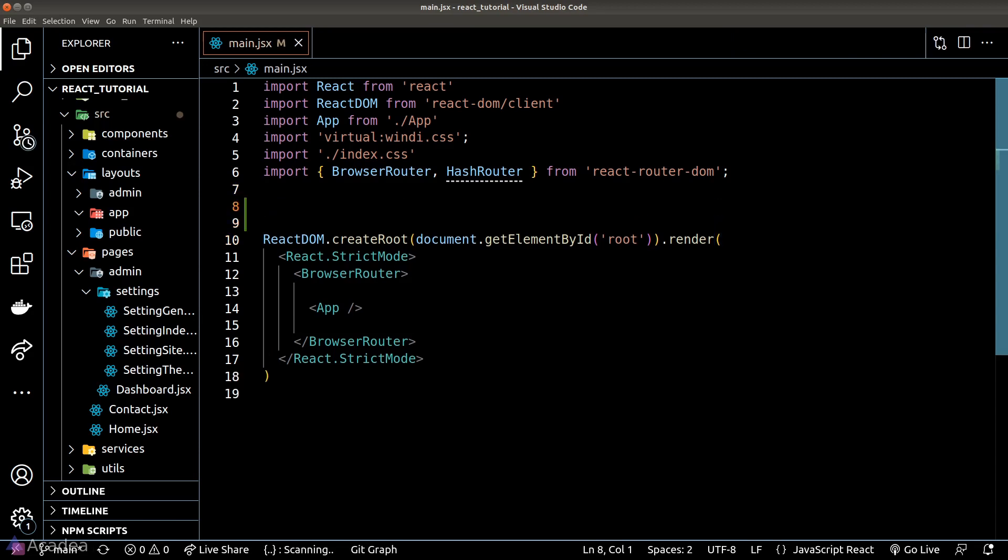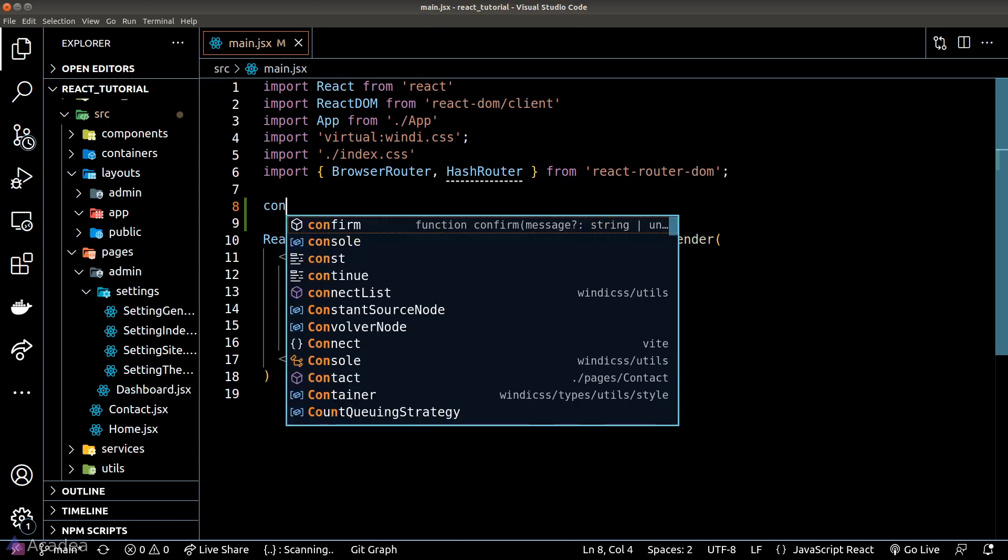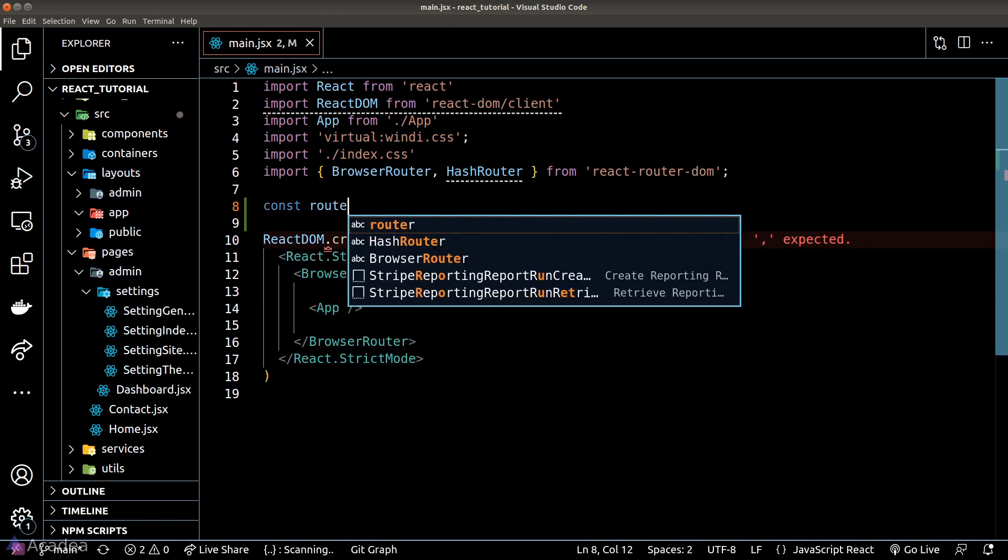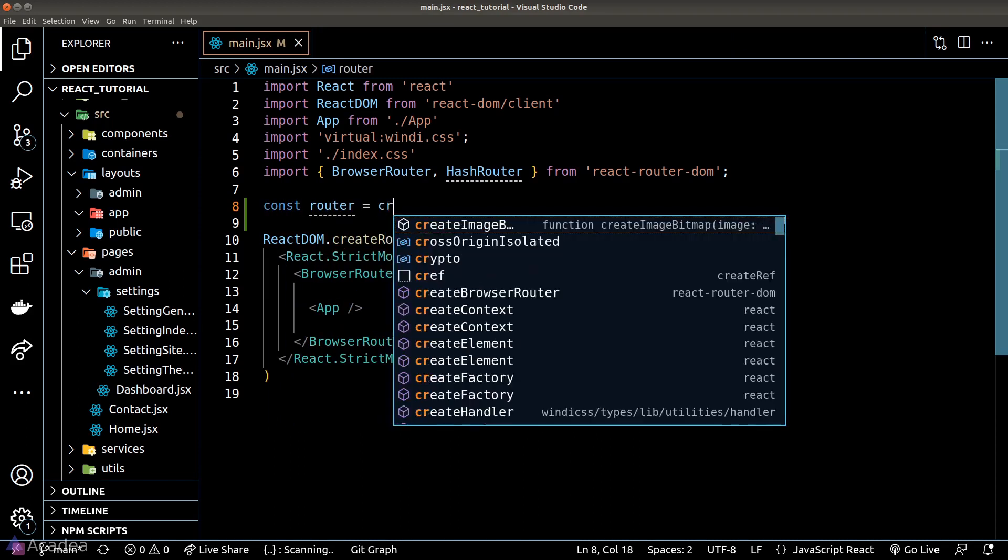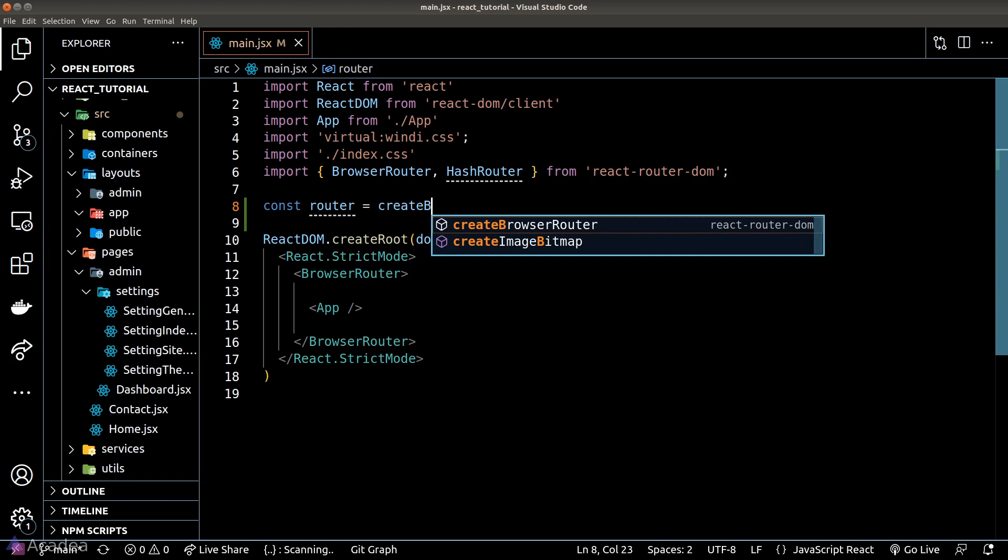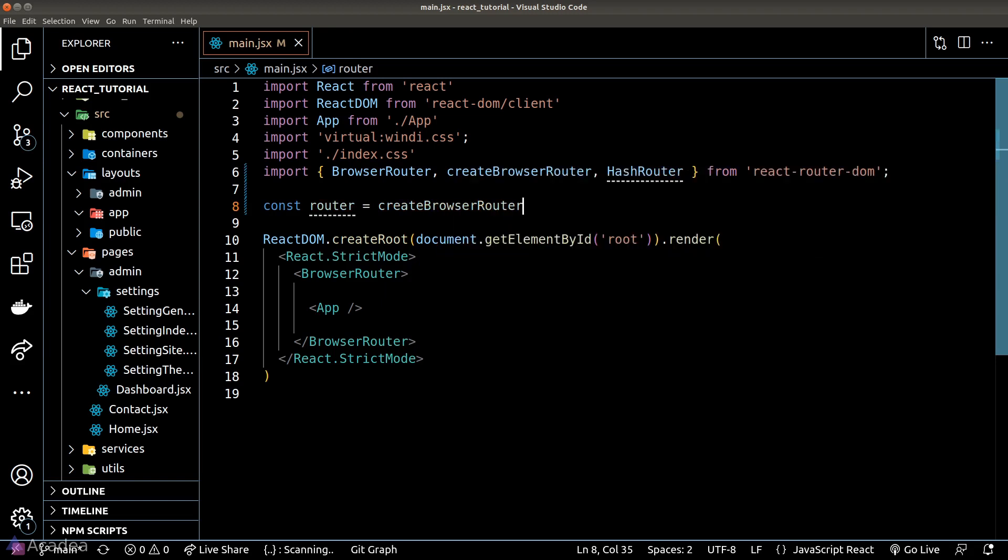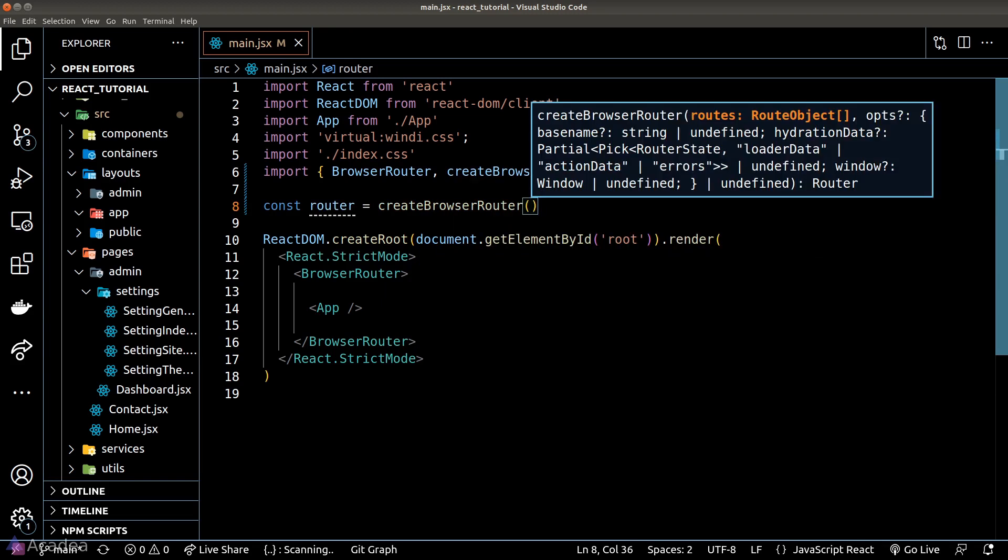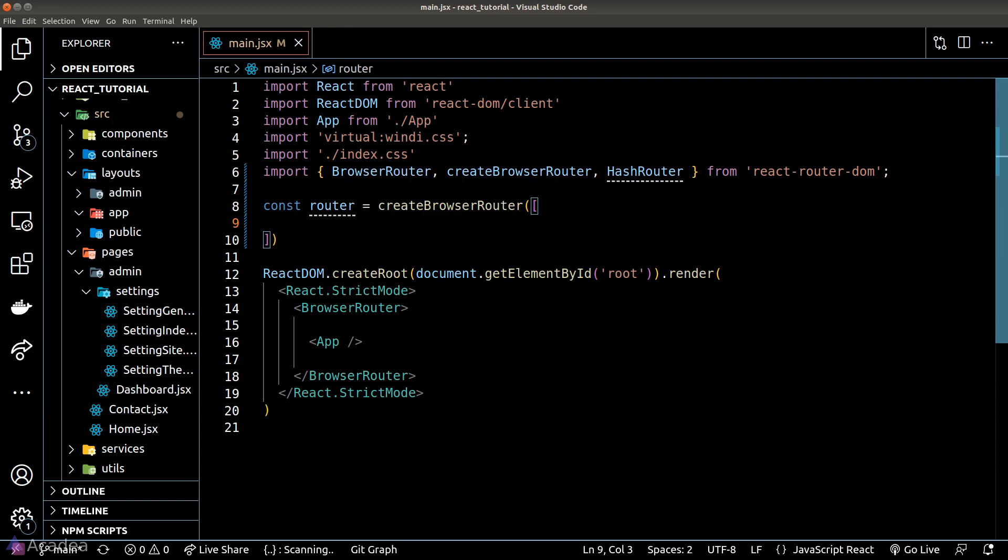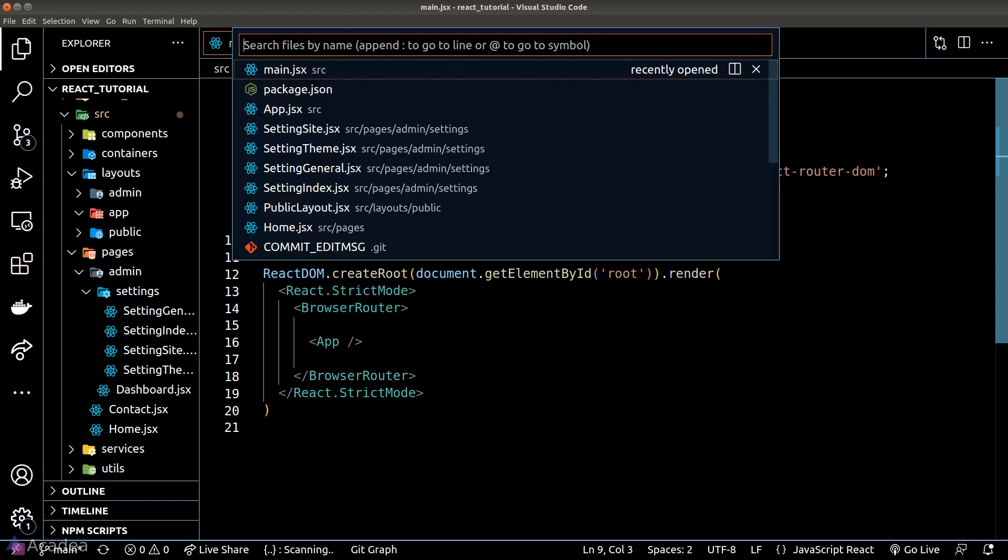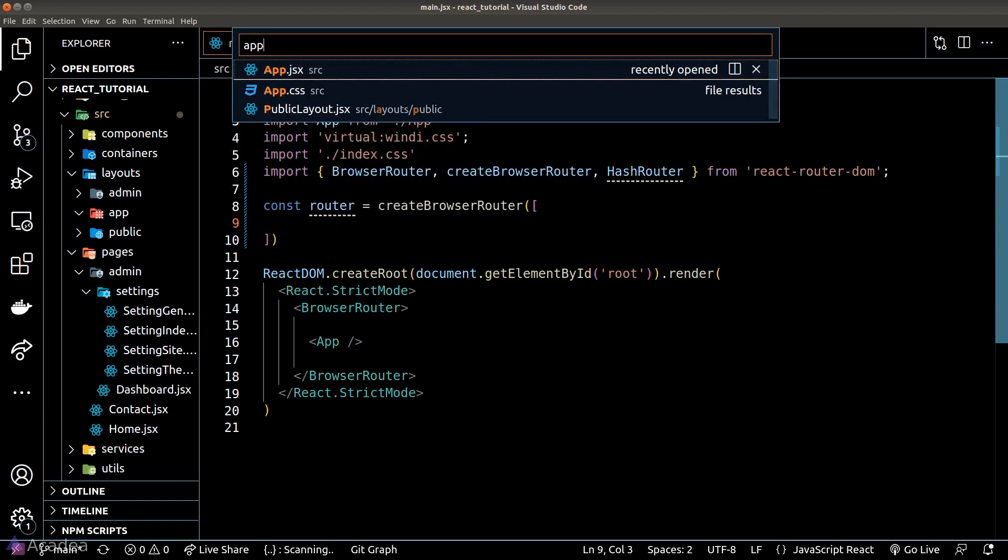Here's how it works in the data API. We need to call the create browser router function to create the browser router. The argument will accept an array of route objects, and they are the same as what we have already defined inside our app.js in a use routes hook.